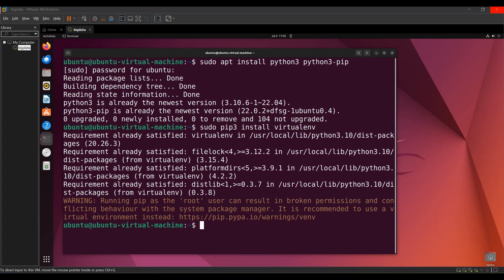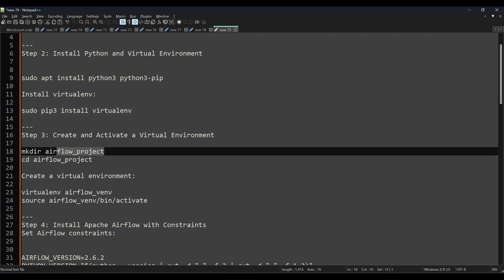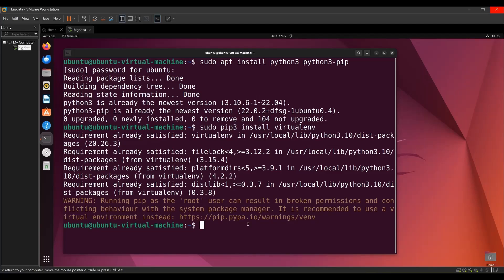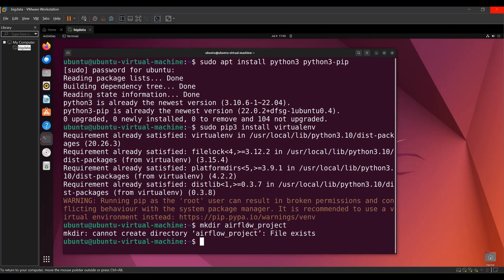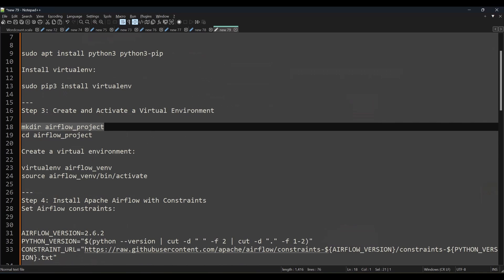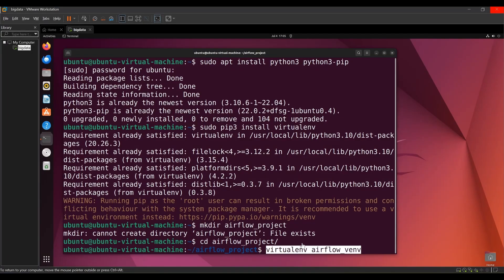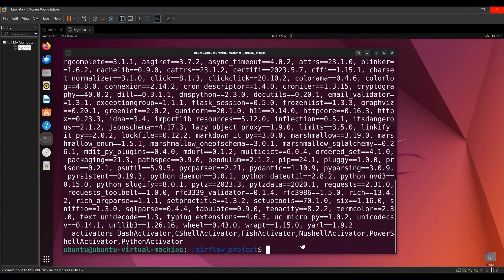Once the virtual environment package is installed, you need to create the environment and then activate it. Create a directory called `airflow_project` or any other name. Change into that directory, then execute `virtualenv airflow_venv` — that's the virtual environment name, you can give any name here. Press Enter and the virtual environment is created.